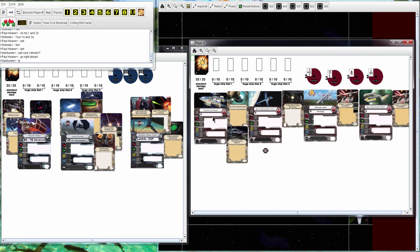Paul is flying a Prototype with Auto Thrusters, a B-Wing with Fire Control Systems, Miranda with a Twin Laser Turret, and a Gold Squadron with Twin Laser Turret.